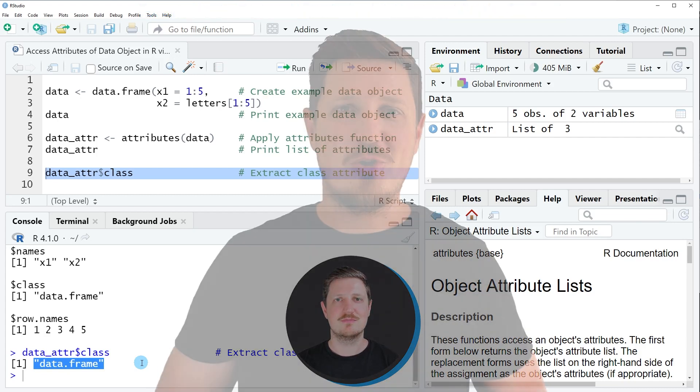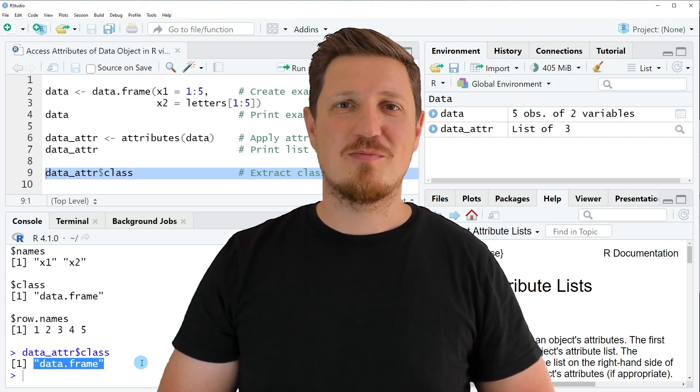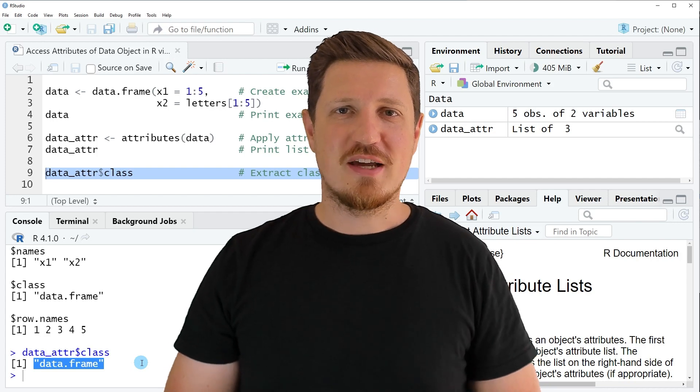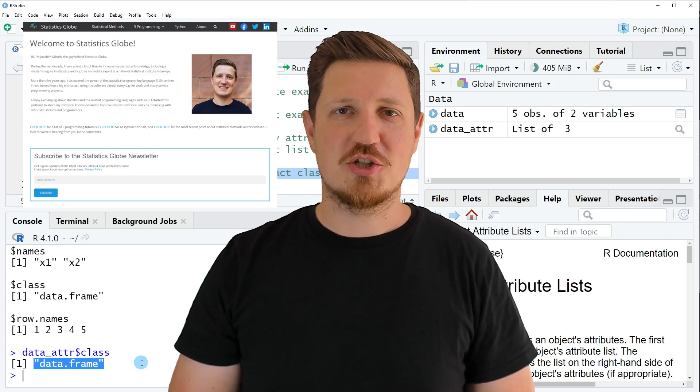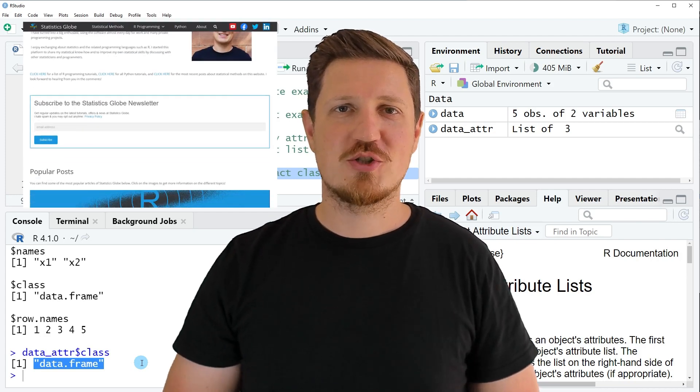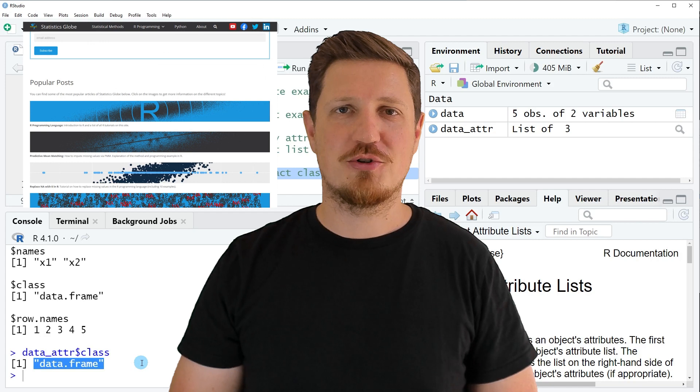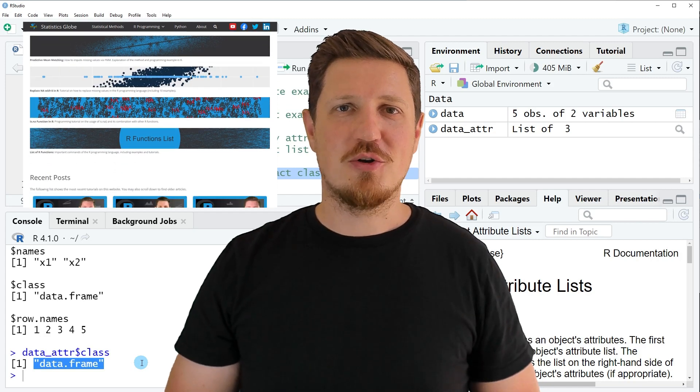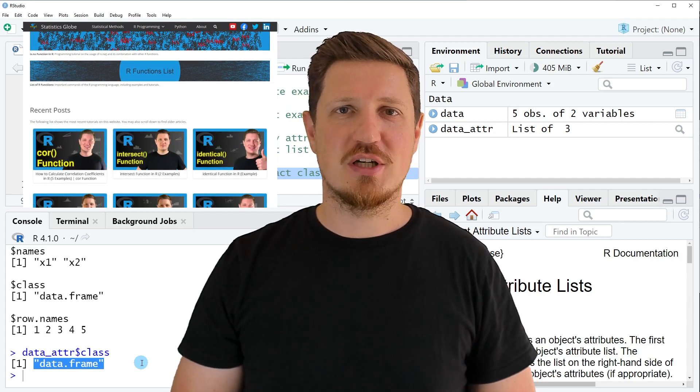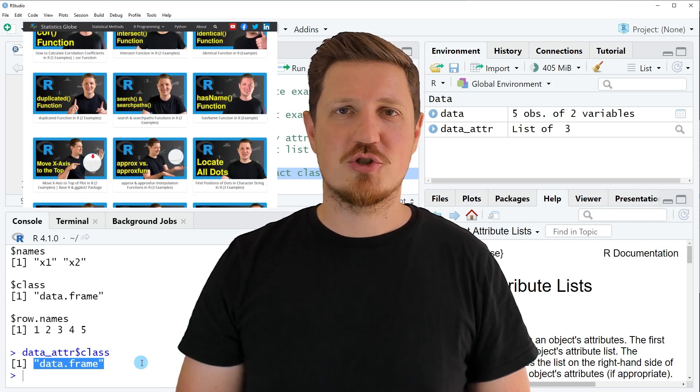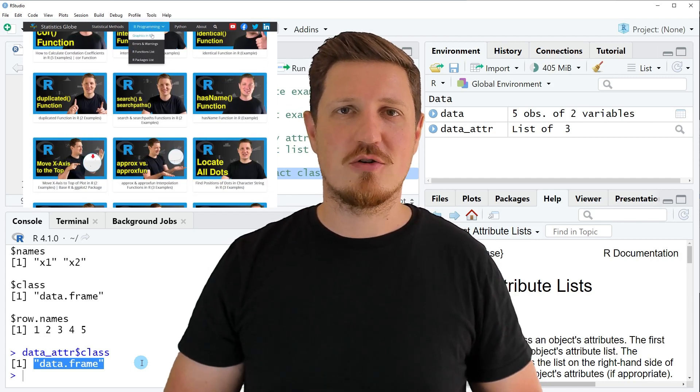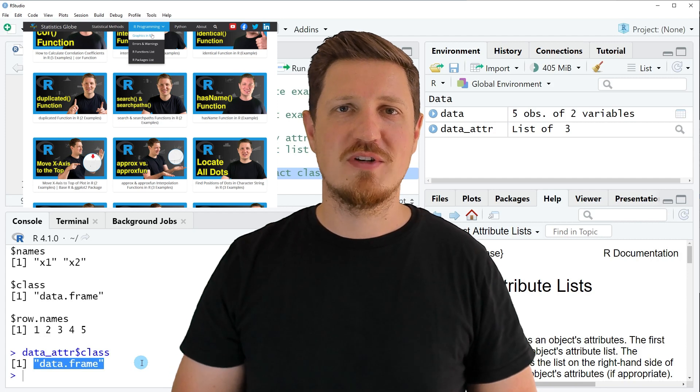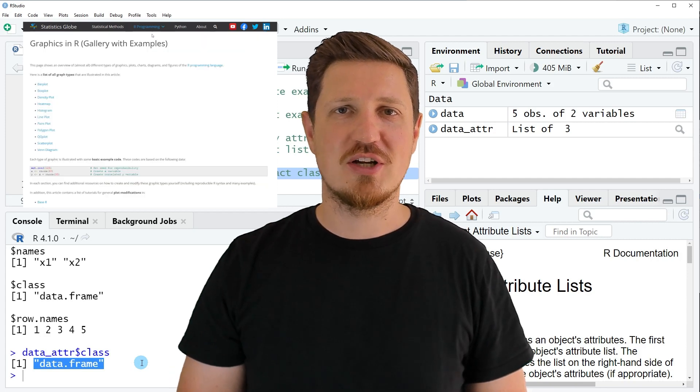That's all I wanted to explain in this video. In case you want to learn more on this topic, you may check out my homepage statisticsglobe.com, because on my homepage I have recently published a tutorial in which I'm explaining the content of this video in some more detail.